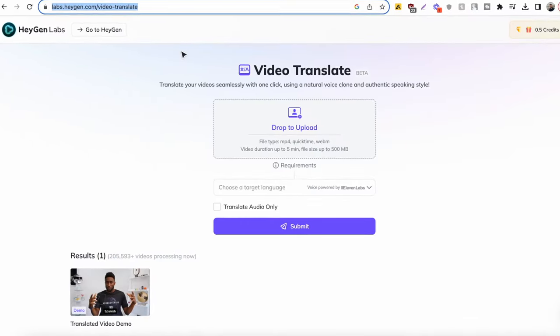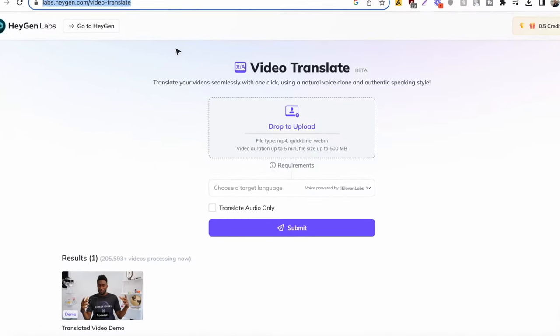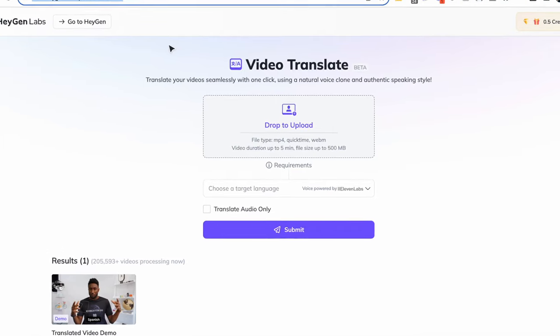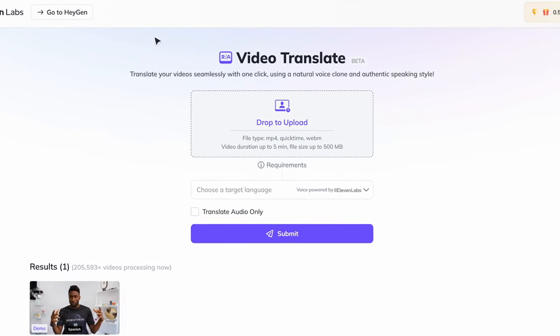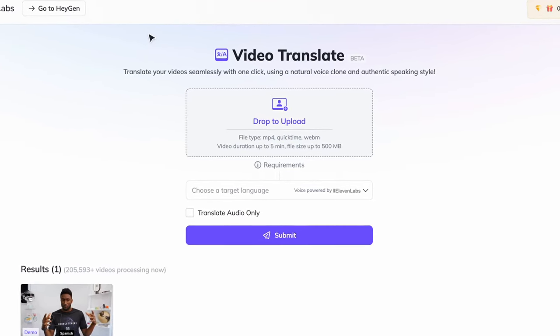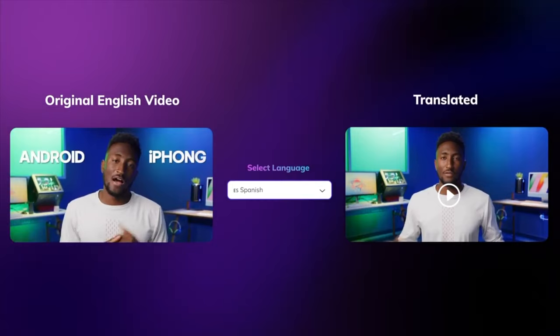Harry has shown us that you can create an AI video first, add audio, and use HeyGen's translation tool to make them work together.